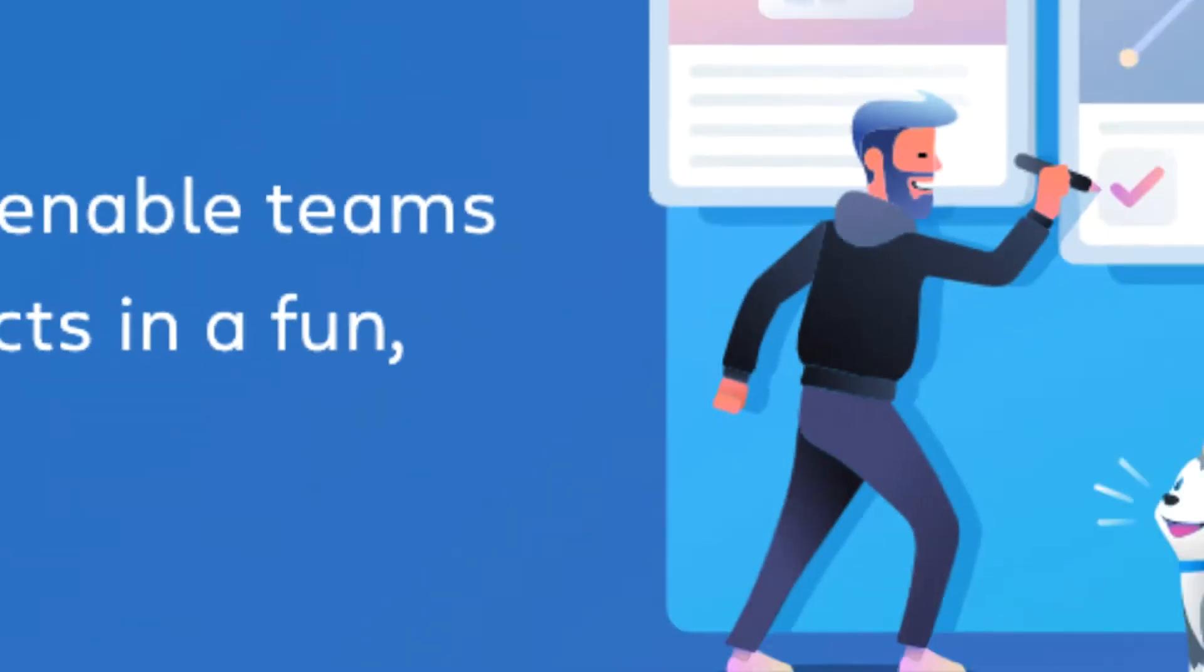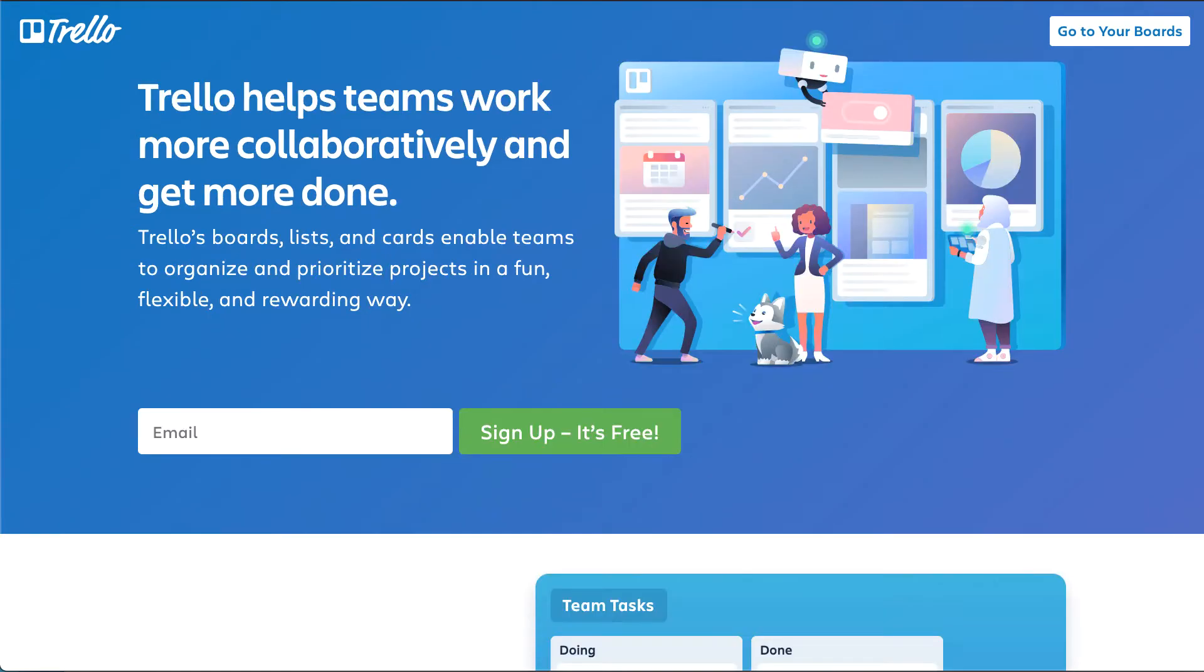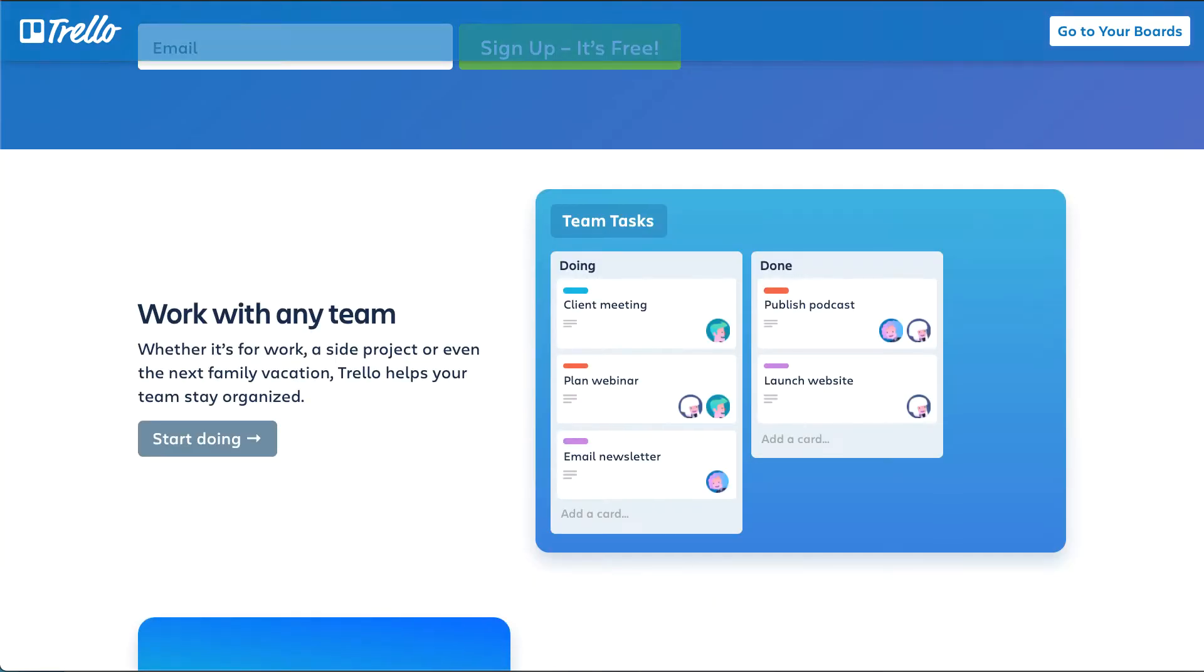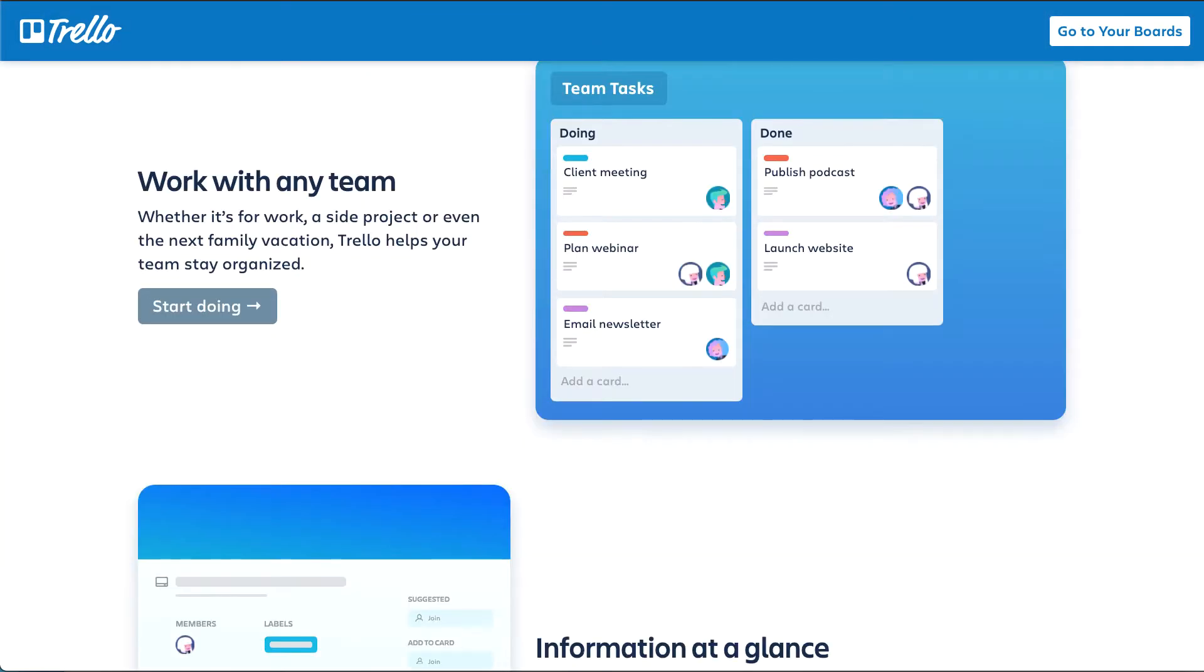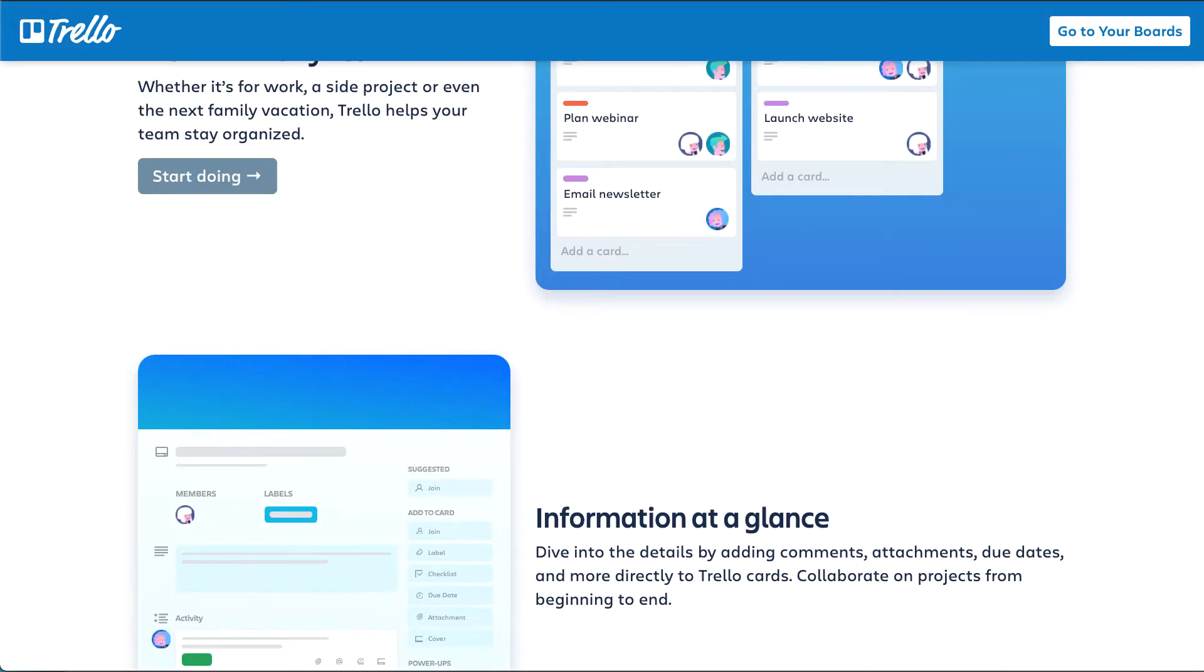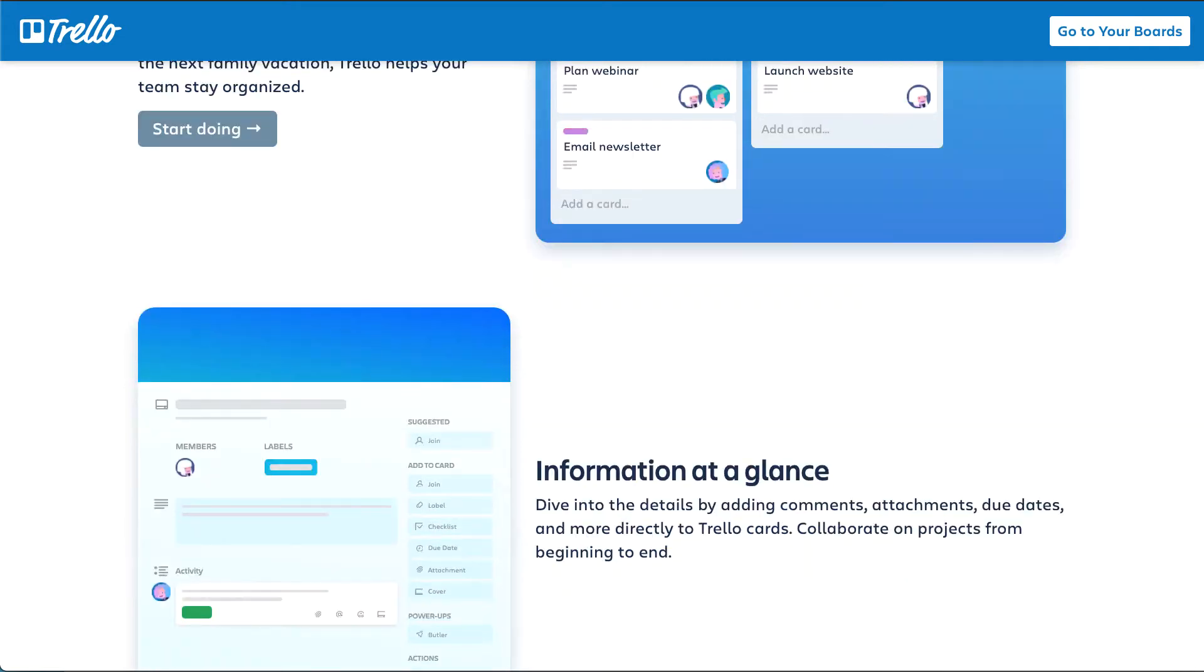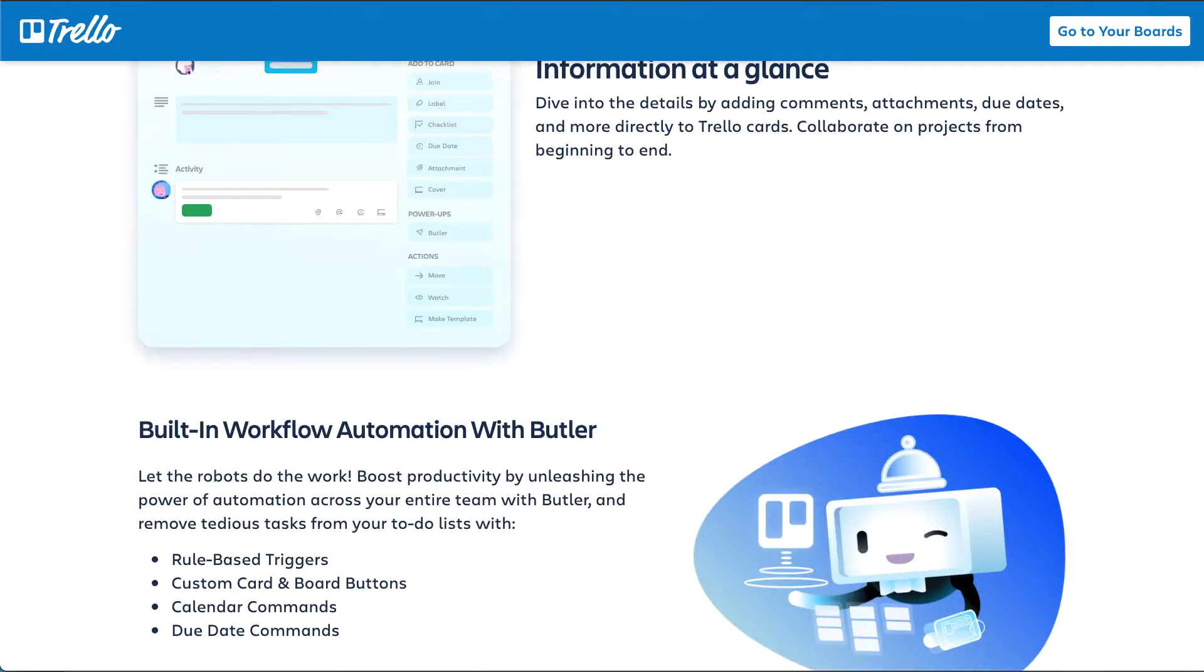If you are using Trello, now you can import all the projects, task lists, tasks, subtasks, and even users into the WP Project Manager. This feature is completely free.